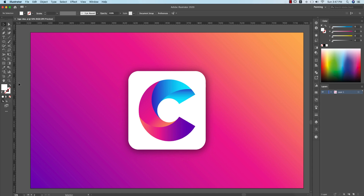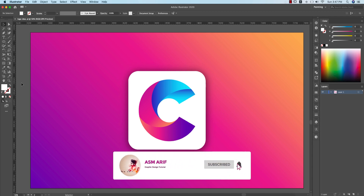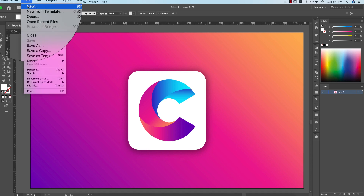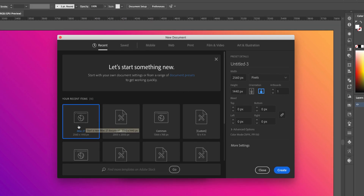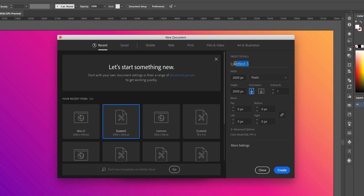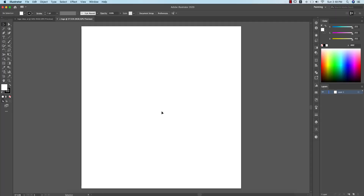Hello everyone, welcome to my new Illustrator tutorial. Today I'll show you this type of logo design. If you are new to my channel, please subscribe and hit the bell icon for notifications. First, I'll go to File and create a new artboard — a square shape artboard — and give it the name 'C logo', as this is a C letter logo.